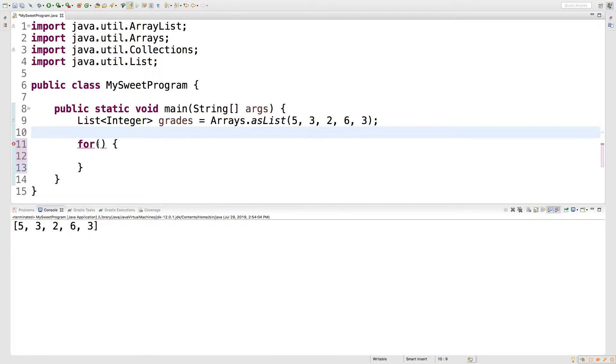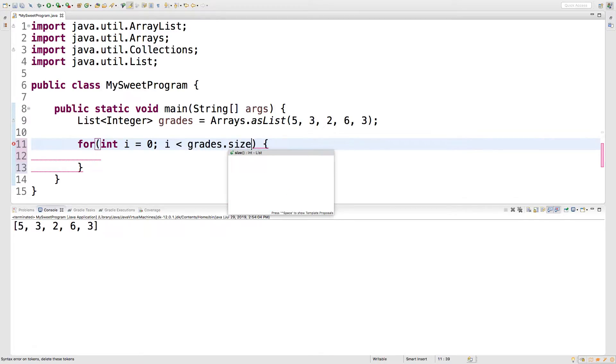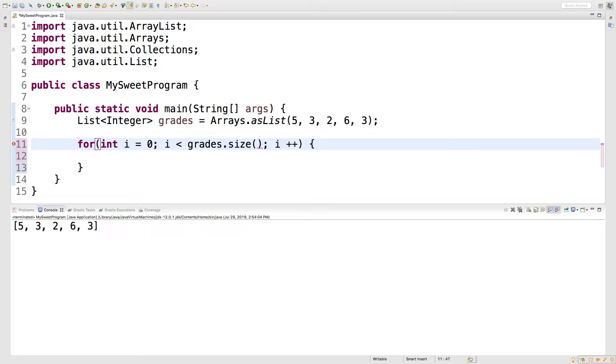So what we'll do is we'll say for int i equals zero, i is less than grades dot size. And that's a method, i plus plus. All right. So this is the basic way to do it.